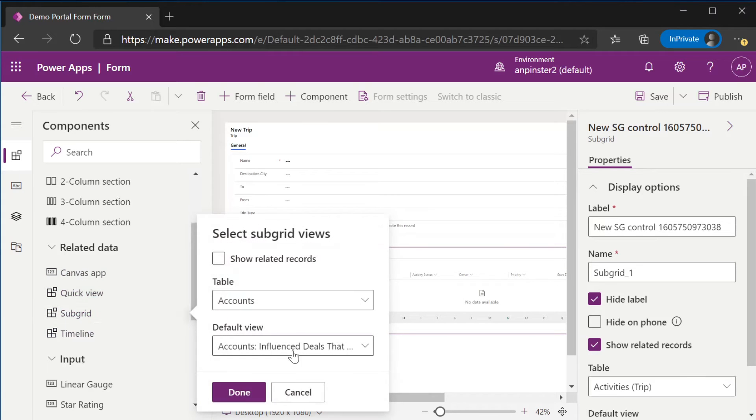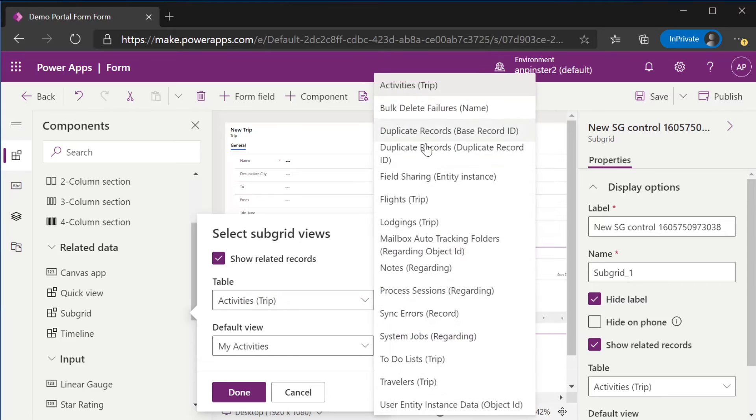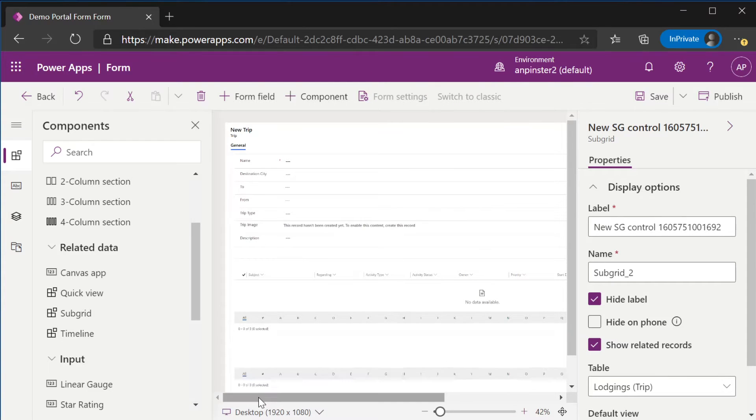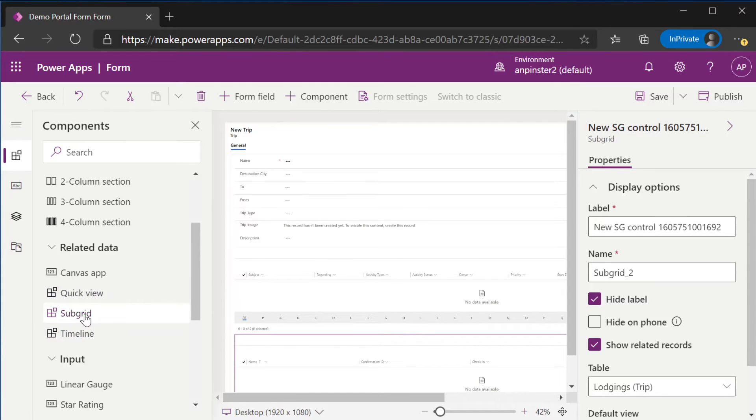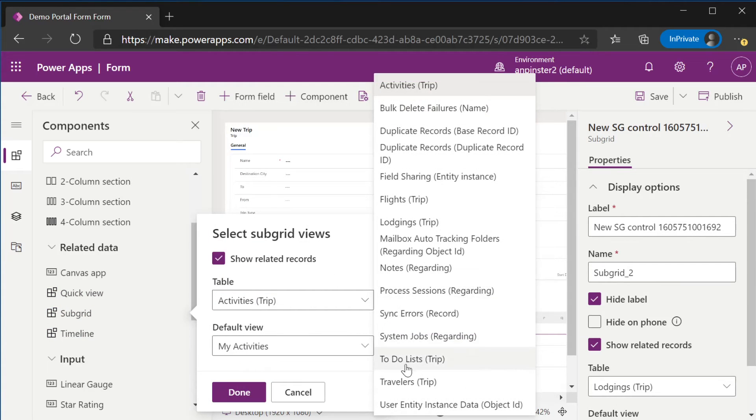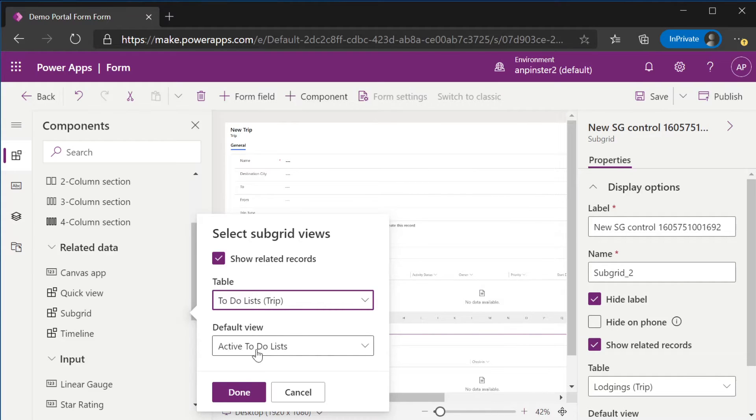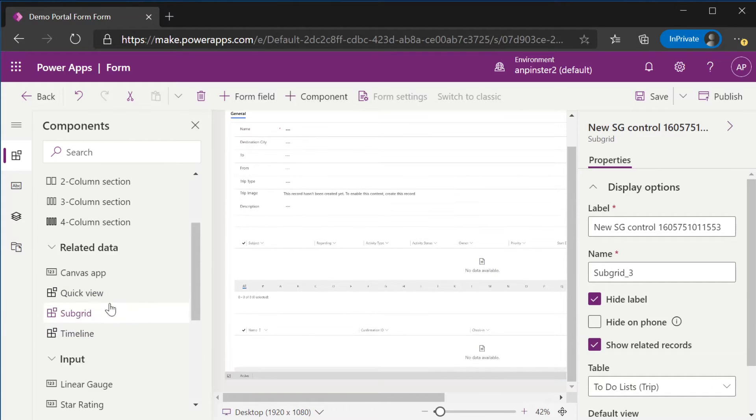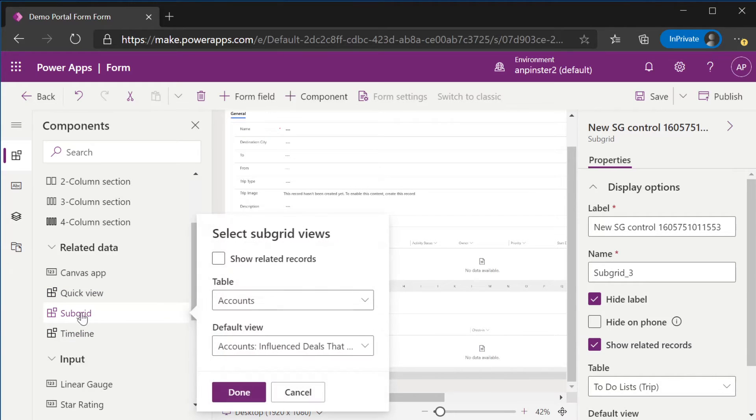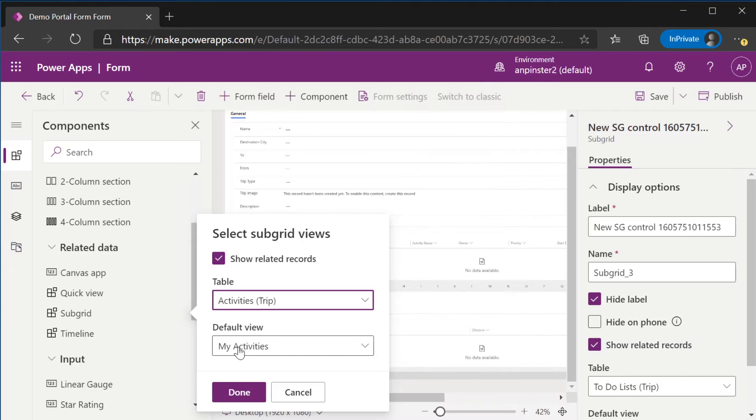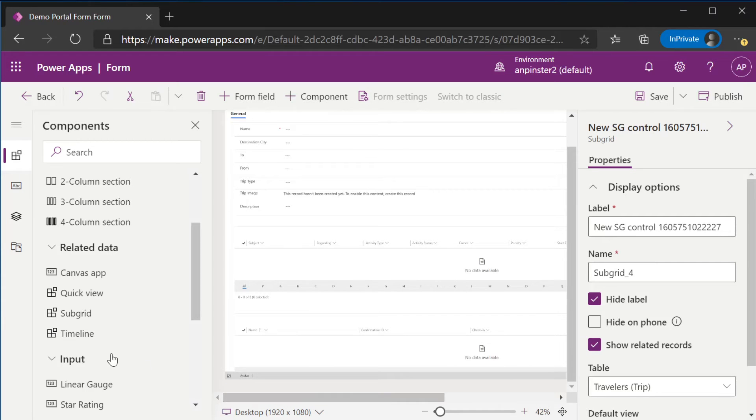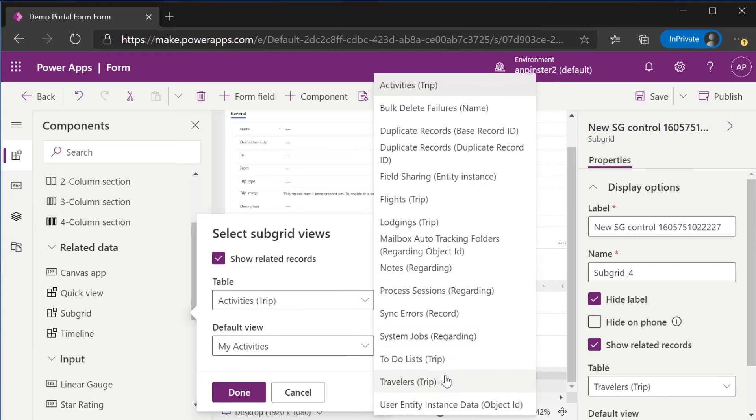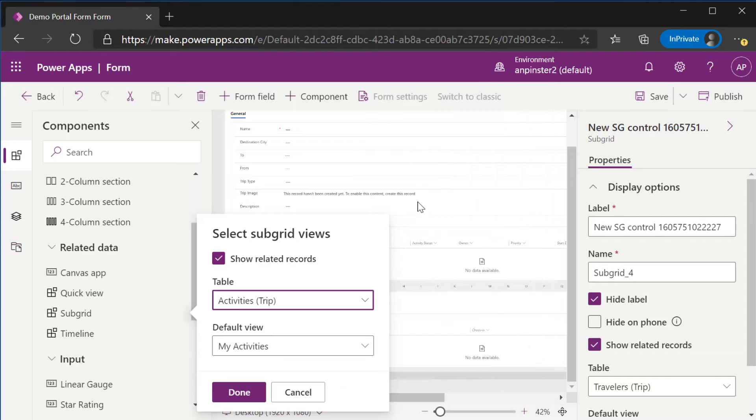We'll go ahead and add the rest of the related subgrids including lodging, active lodging, to-do lists, active to-do lists, and these just get added to the bottom. Travelers, active travelers, and flights.